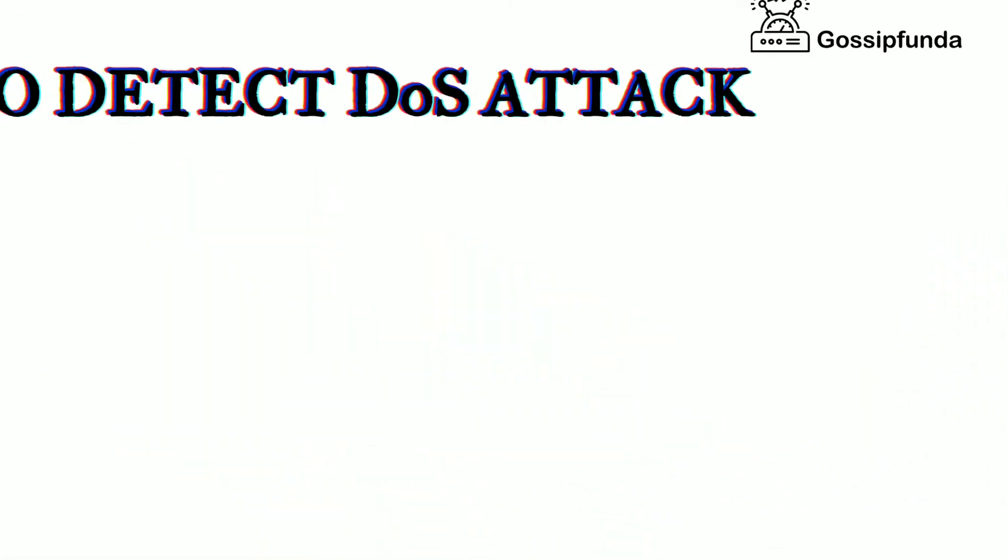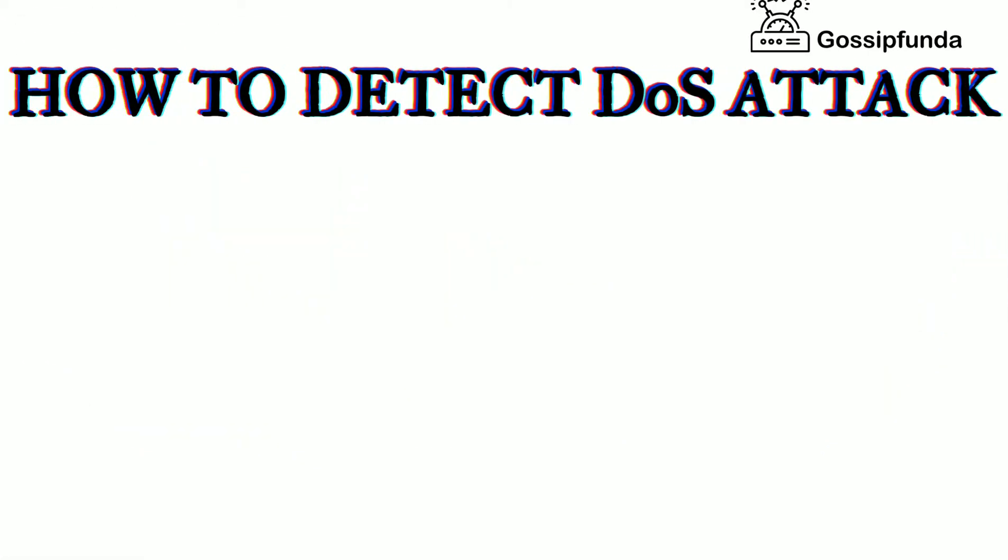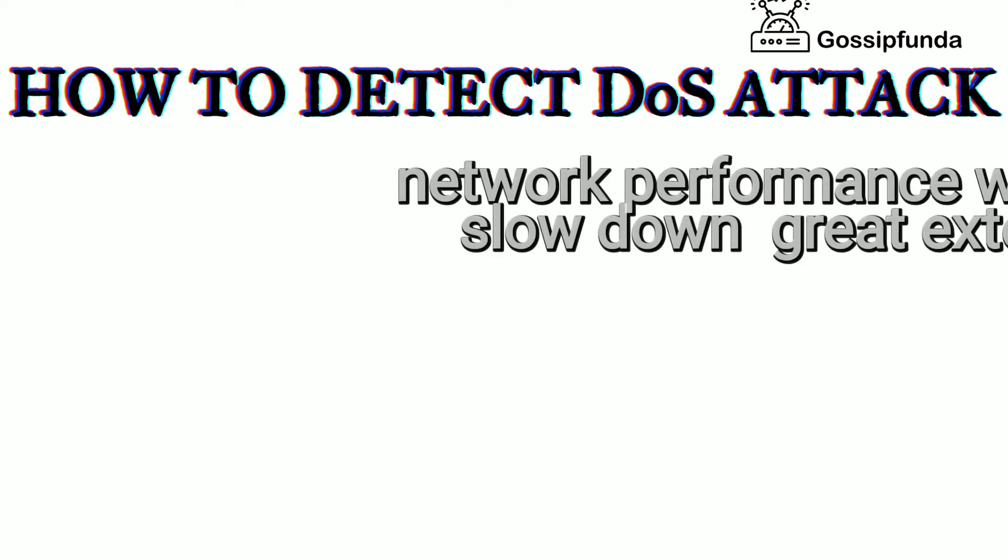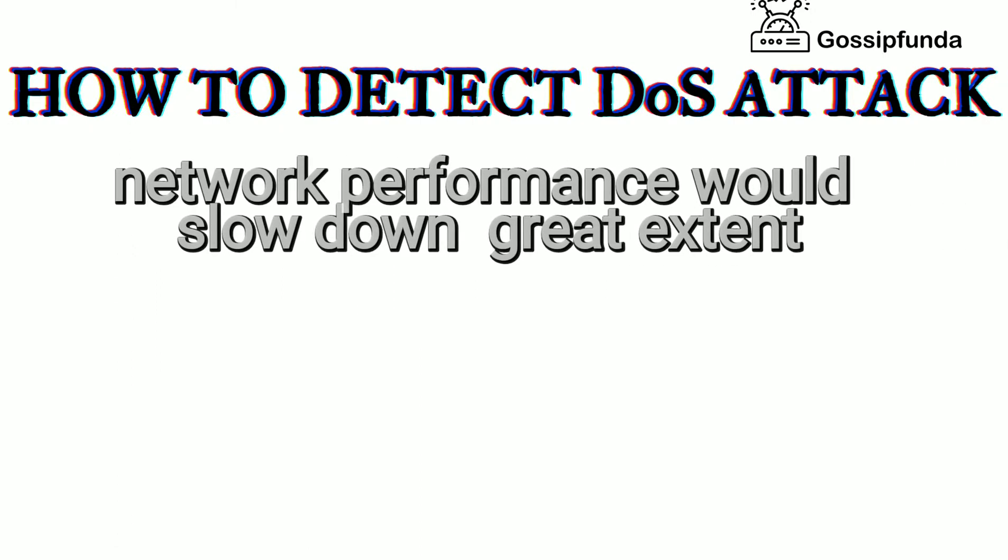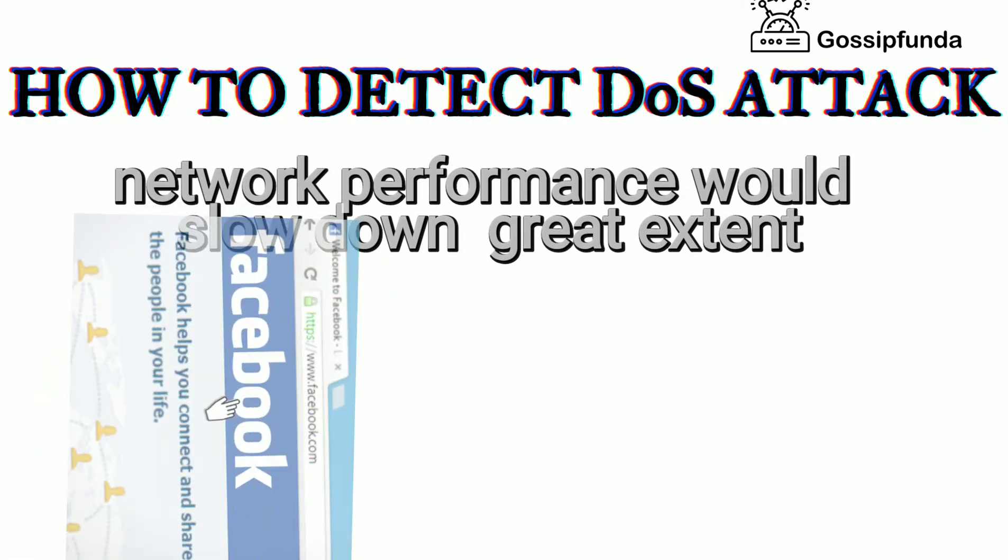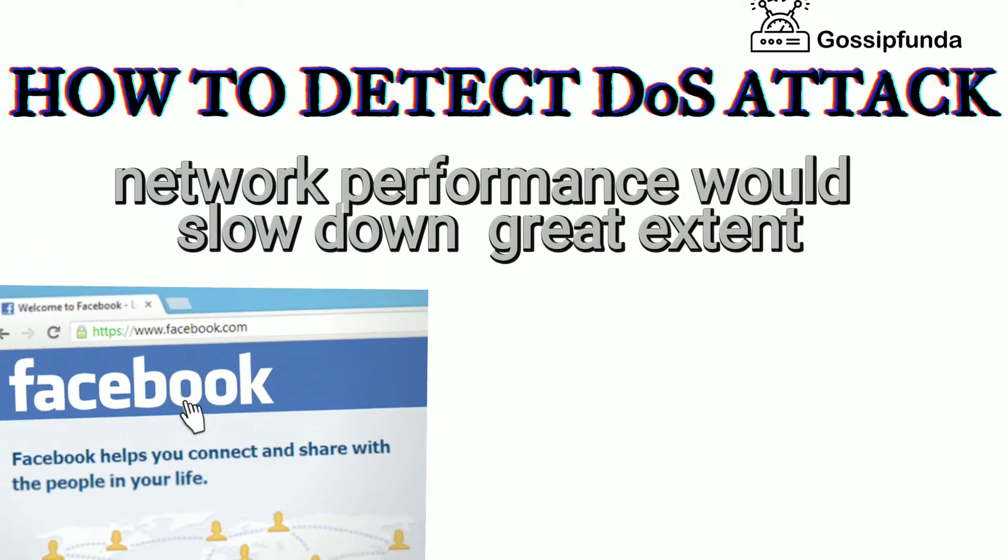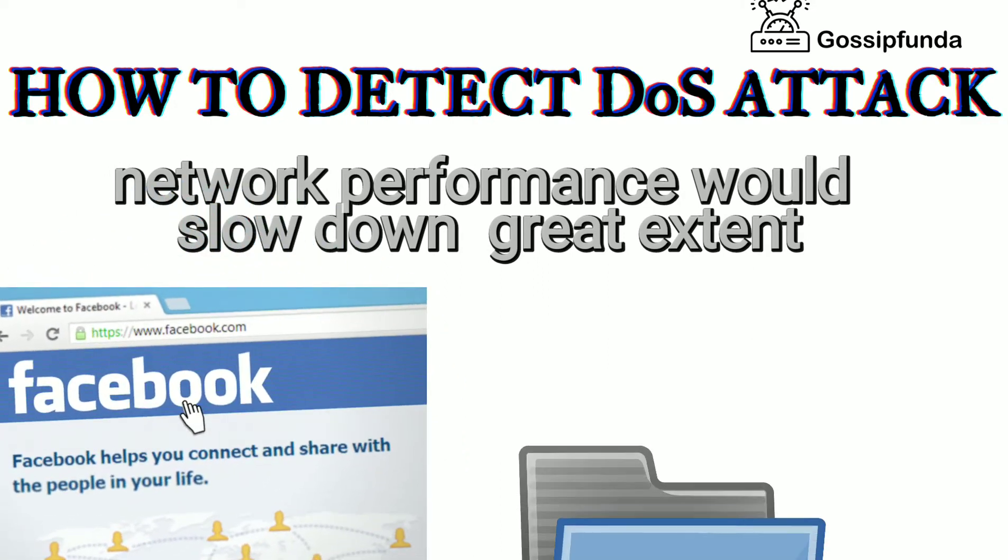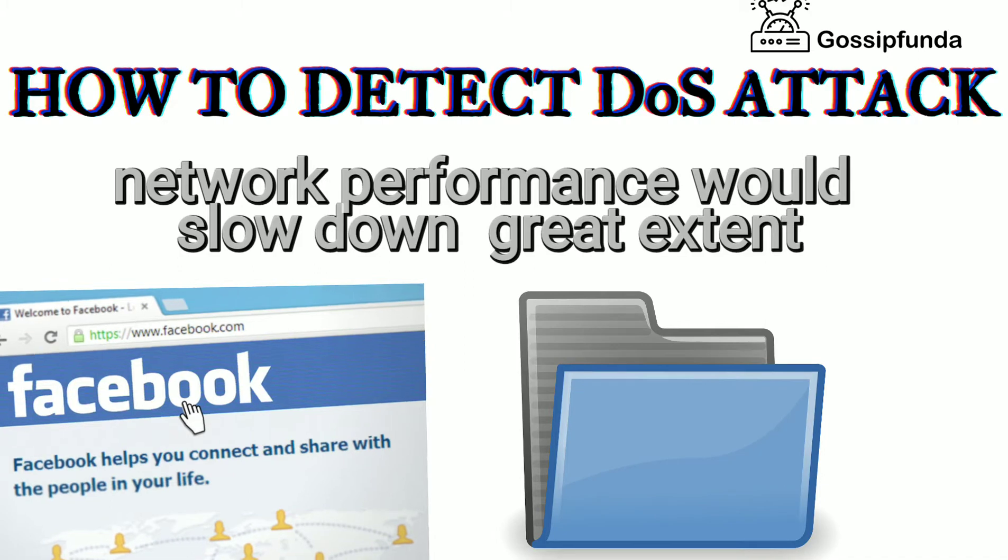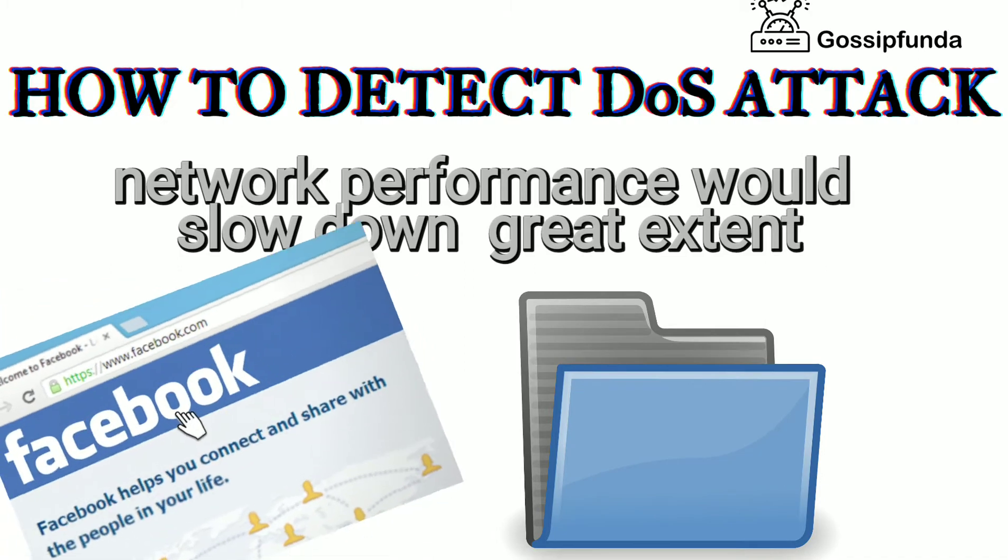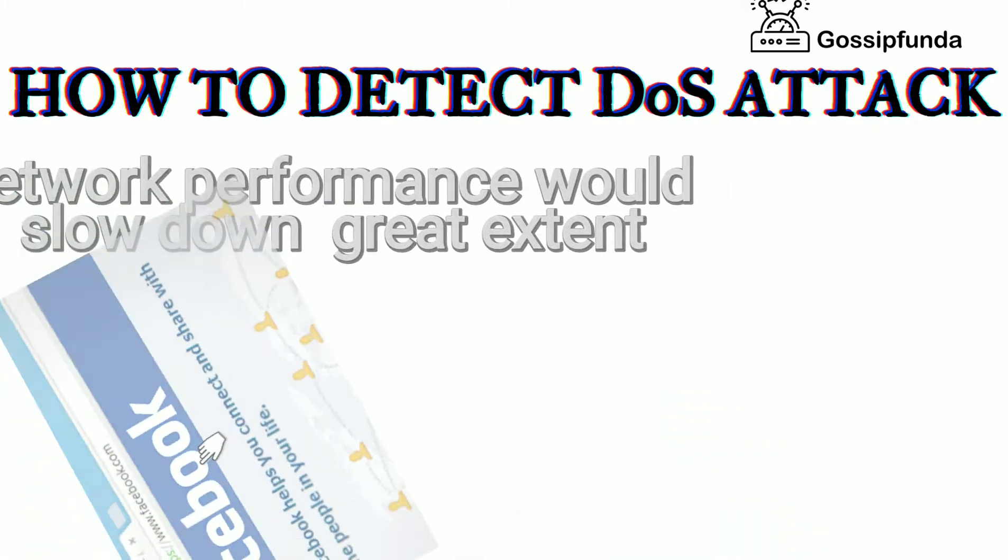Now, how to detect whether the DOS attack is attempted on your system or not? So, few ways to check are: first, network performance would slow down to a great extent like opening files or accessing webpages would be hampered.